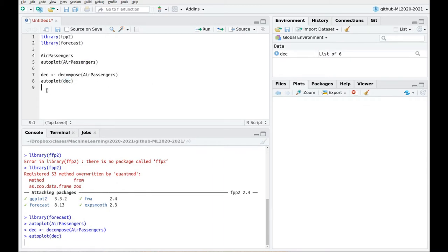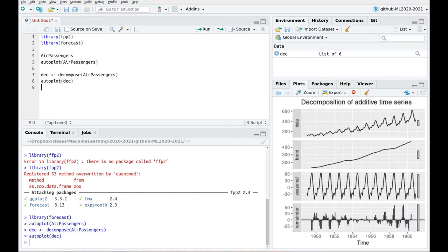Let's autoplot this and here we go. So you can see this is the original signal. This is the trend, which is nicely captured. This is seasonality, and there is a lot of noise. Actually, if you take a look at the residuals, there is something that is not working here. You can see that the variance is increasing with time, and also the seasonality is not well captured because you still see some periodicity in the residuals.